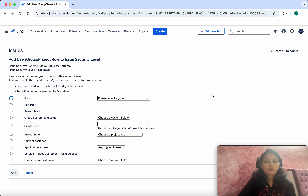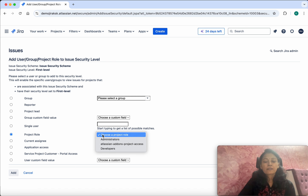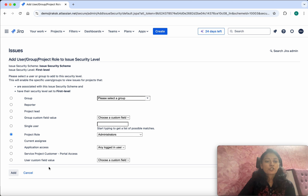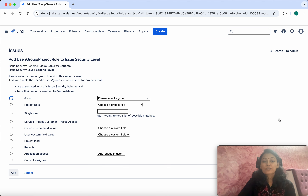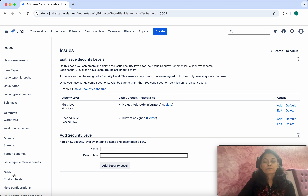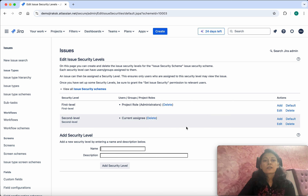Now let's add users to these levels. For the First Level, I am going to select the project role and say that project Administrators — people who have the Administrator project role — will be able to see issues associated with the First Level. For the Second Level, only the current assignee will be able to see those issues. Click Add. So we have associated the project role Administrators to the First Level and the current assignee to the Second Level.